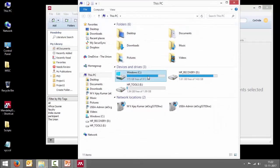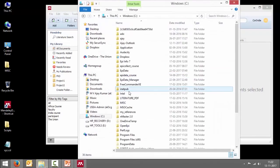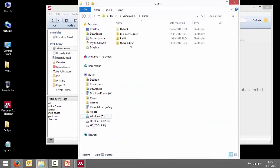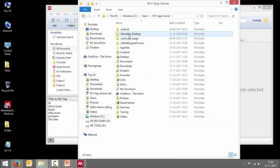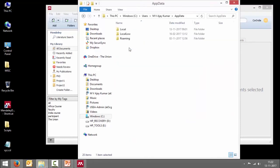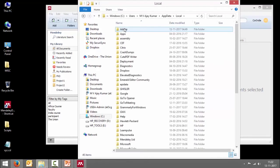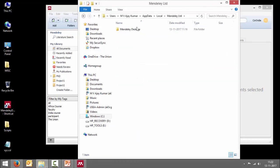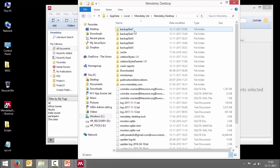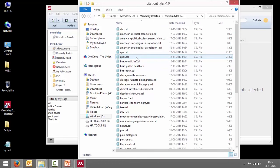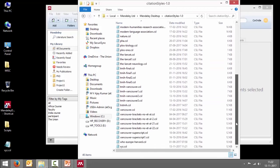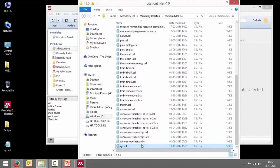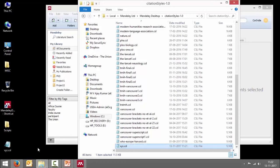AppData, Local, choose Mendeley Limited, Mendeley Desktop, and you can see here Citation Styles. So all the citation styles are housed here, including the one we just installed. So either you install that way or you copy-paste the file here - both mean the same.